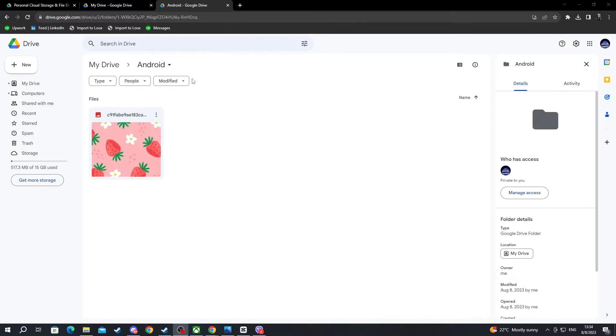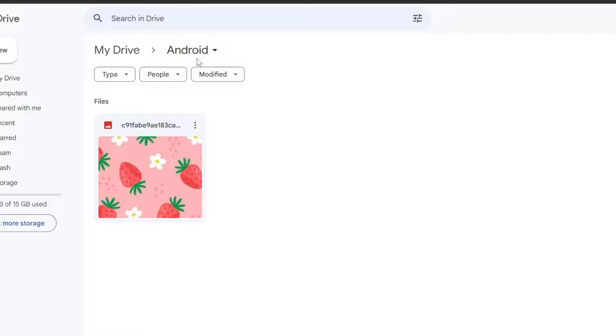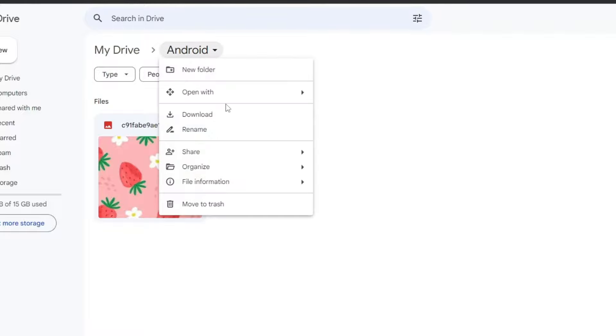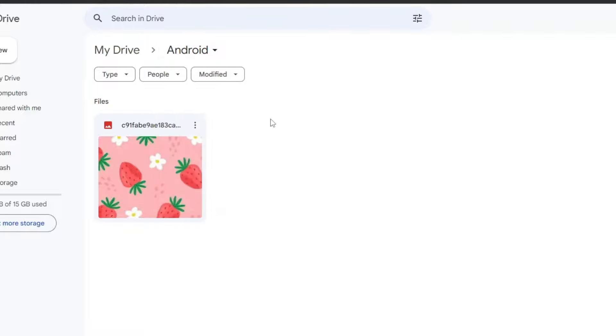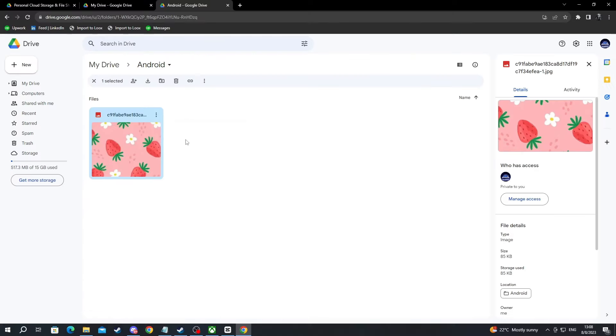If you have more than one photo, you can just go over to right here and press the name of the folder, then press the download button and that way you will download the whole folder. Now the image has been downloaded.